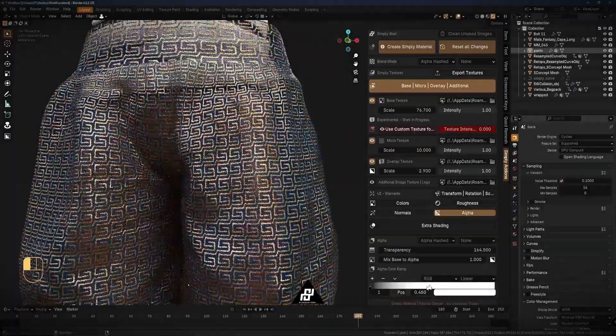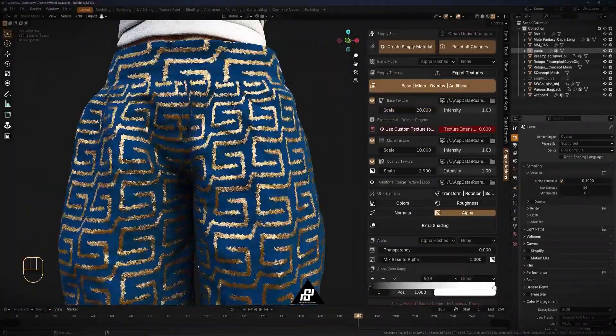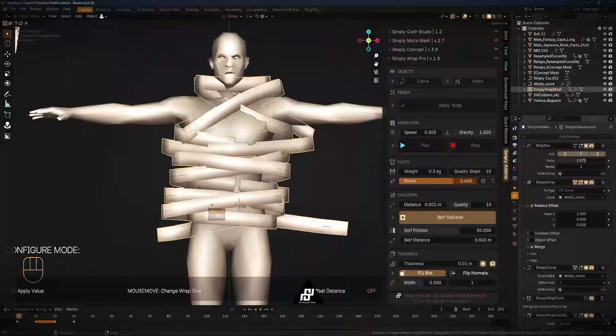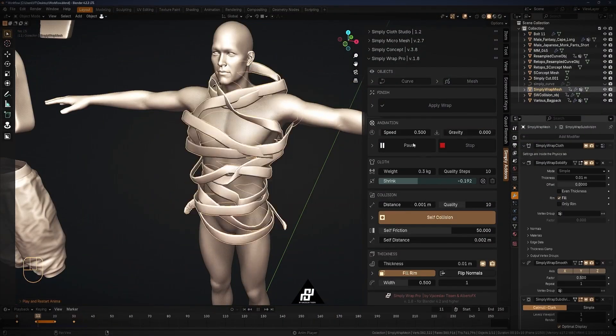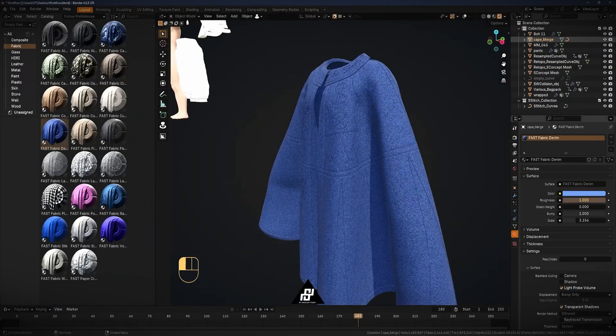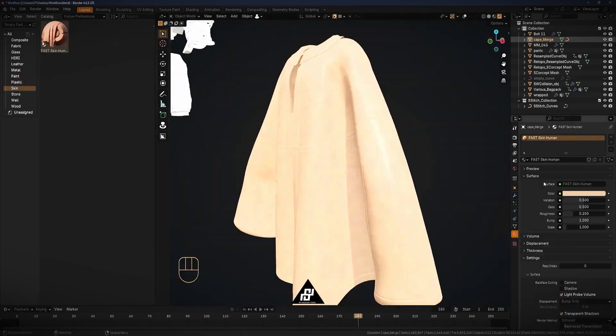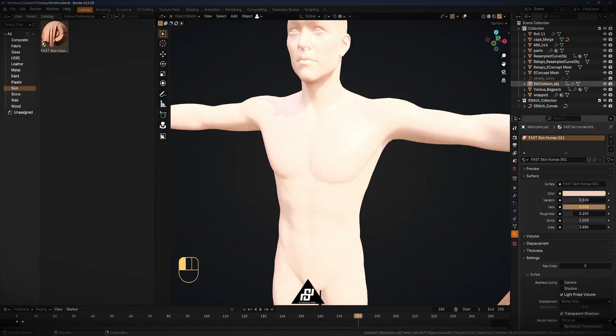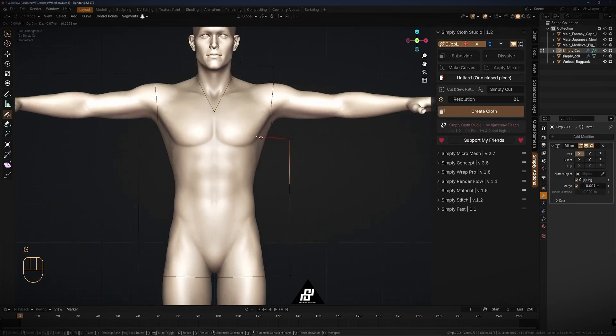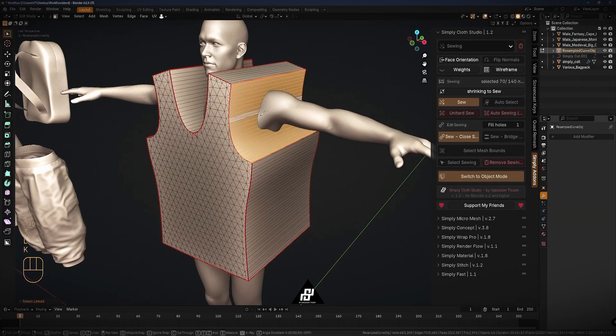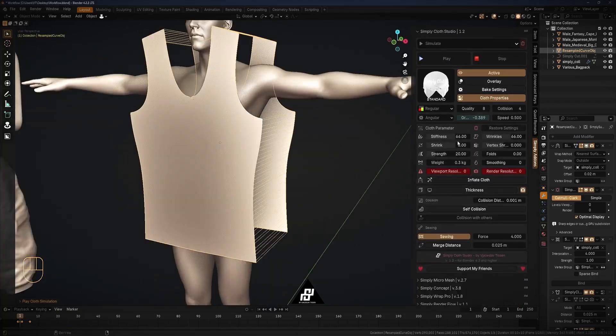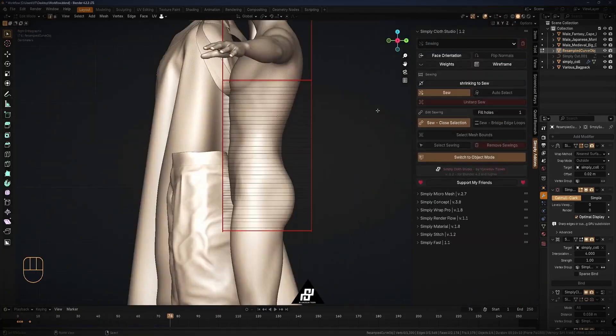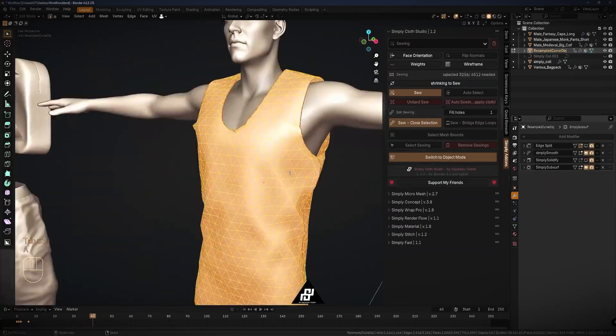Working in Blender often means juggling a variety of tasks, from managing materials to perfecting cloth simulation or organizing rendering setups. The Simply Add-ons from Vyacheslav Thiessen focus on addressing these problems directly, offering tools to handle specific challenges in a straightforward way. Vyacheslav is one of the most successful devs in the Blender community, so let's see what his collection of Blender add-ons actually offers.